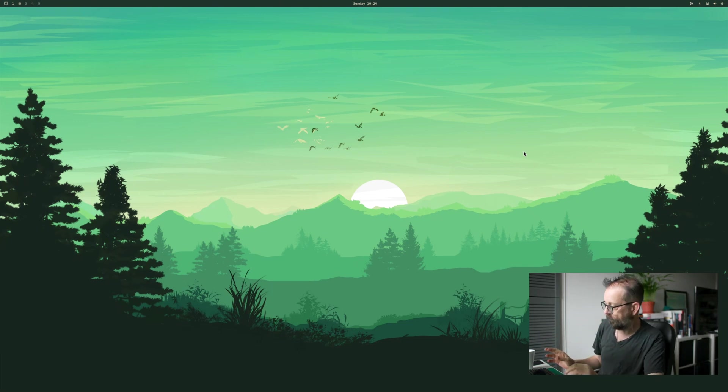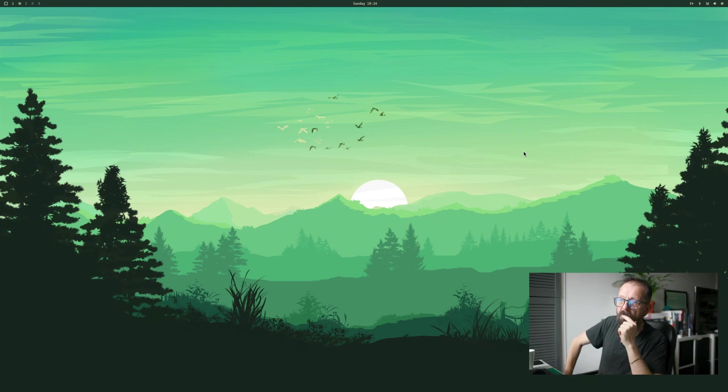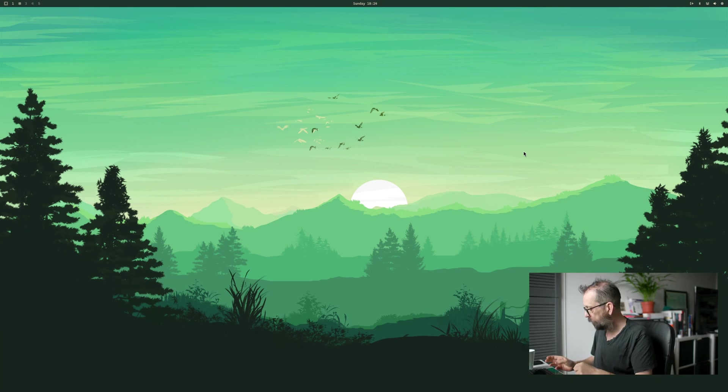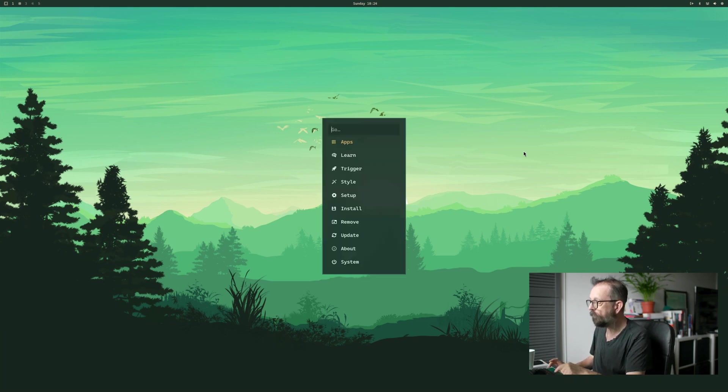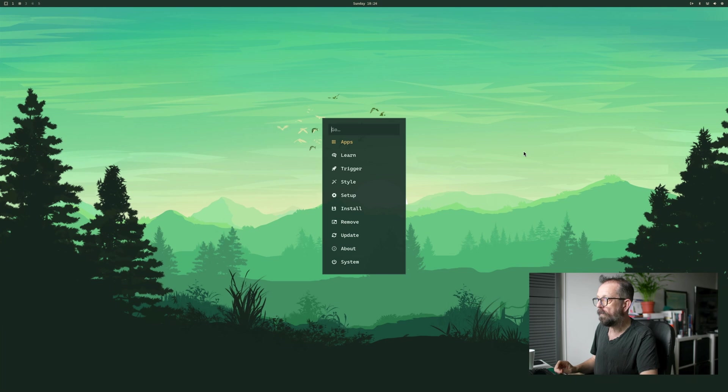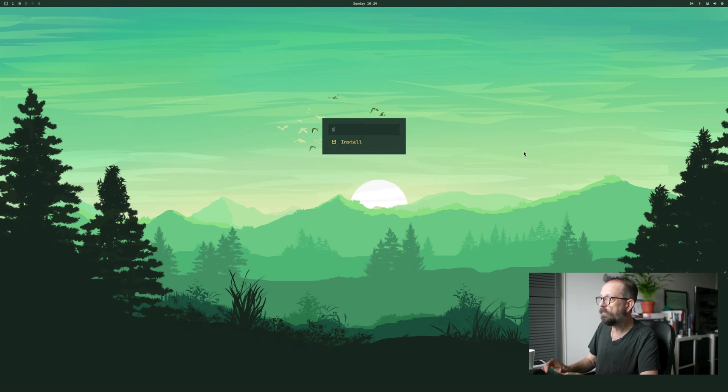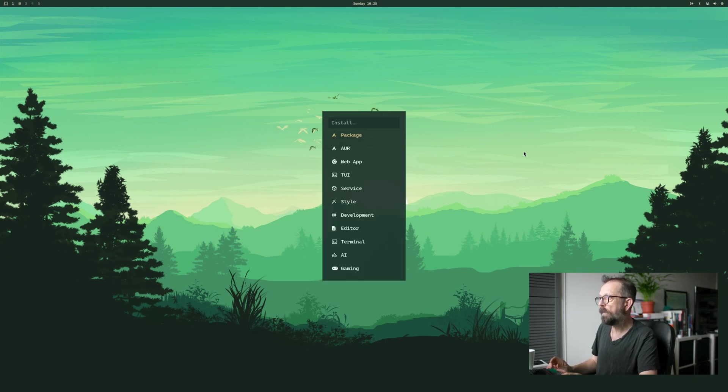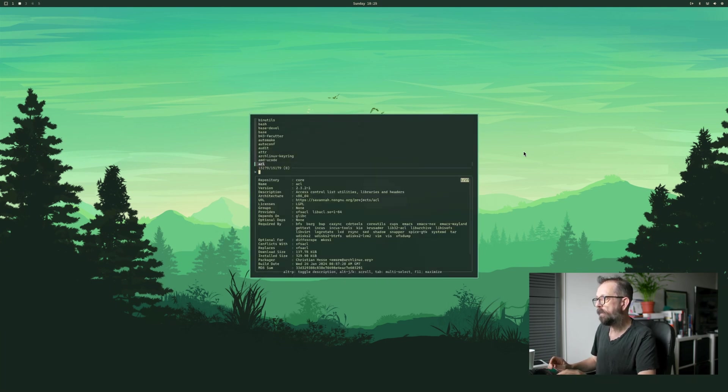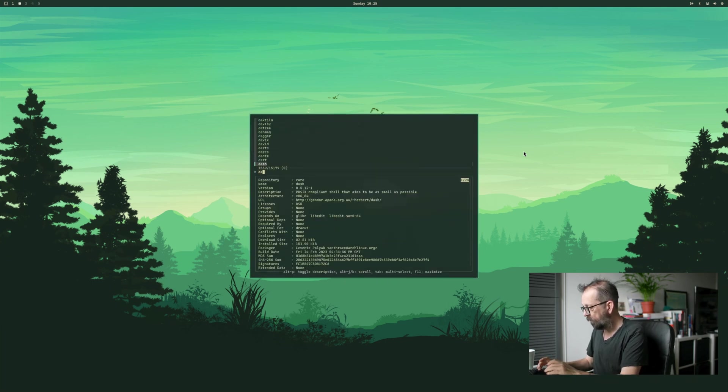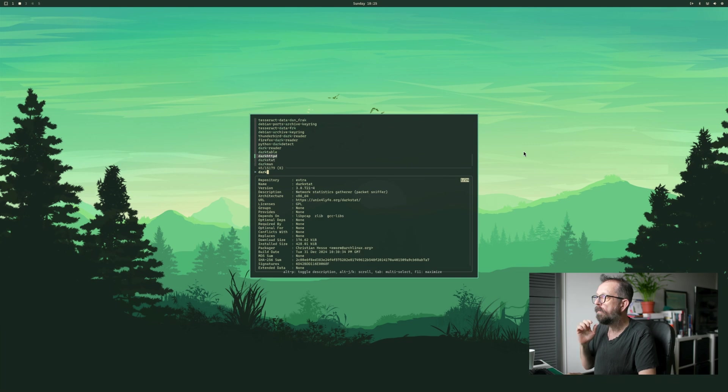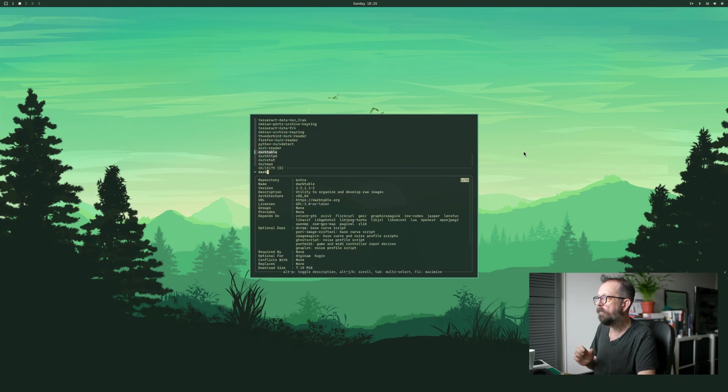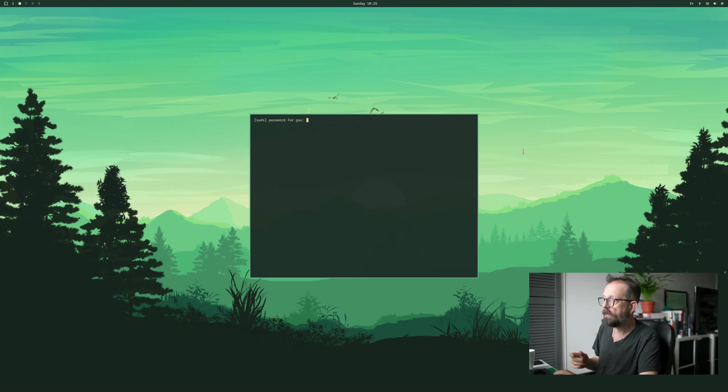My software is installed. I can't think of anything else you might need, Darktable actually, I could install Darktable because I haven't installed it on this yet. So let's do that. Let's go to Install, Package, see what's on here. Dark, Darktable, there you go. This is how simple it is, press Return.